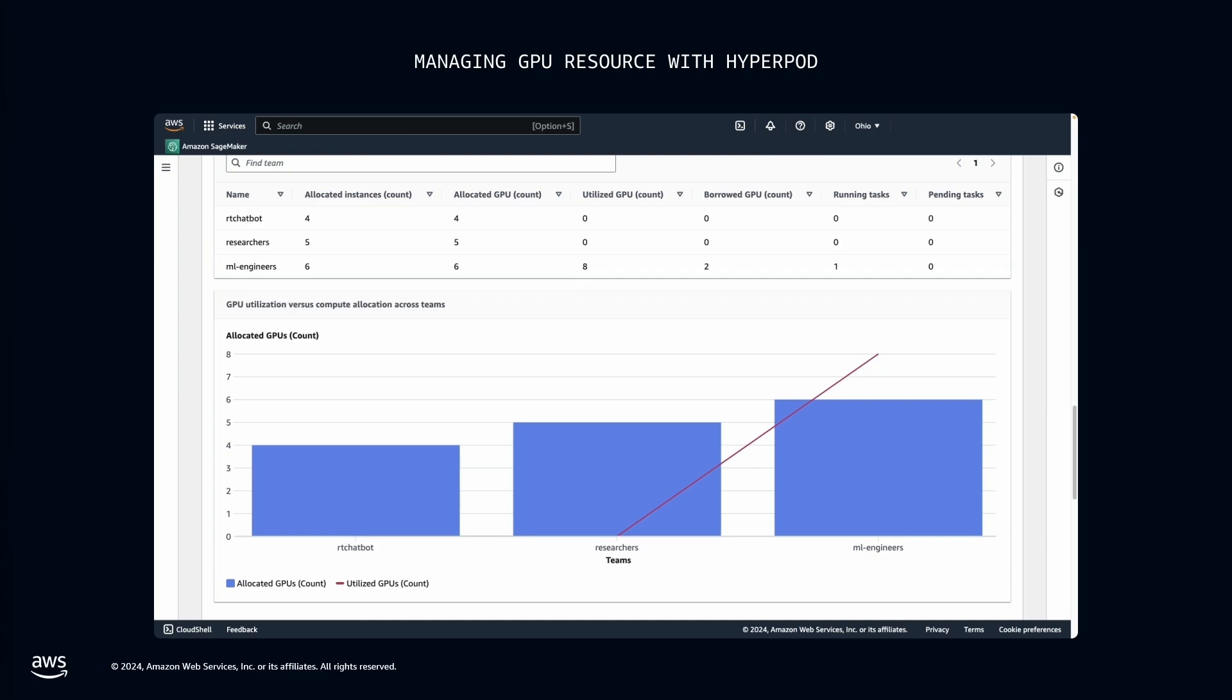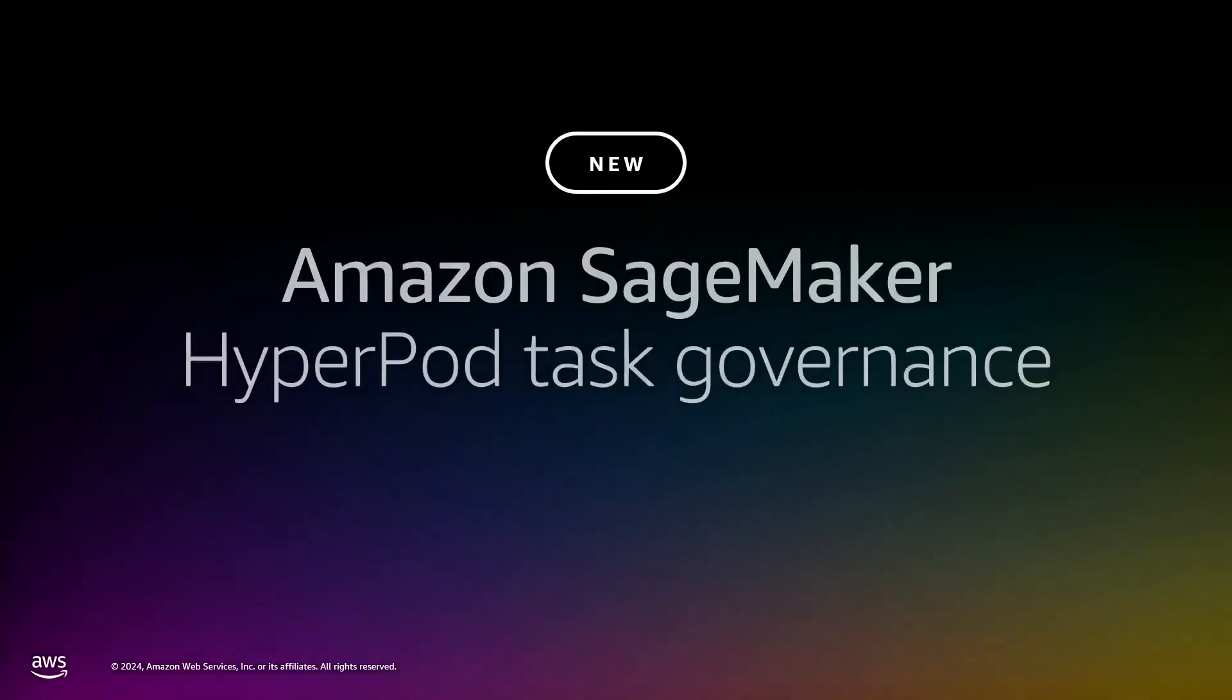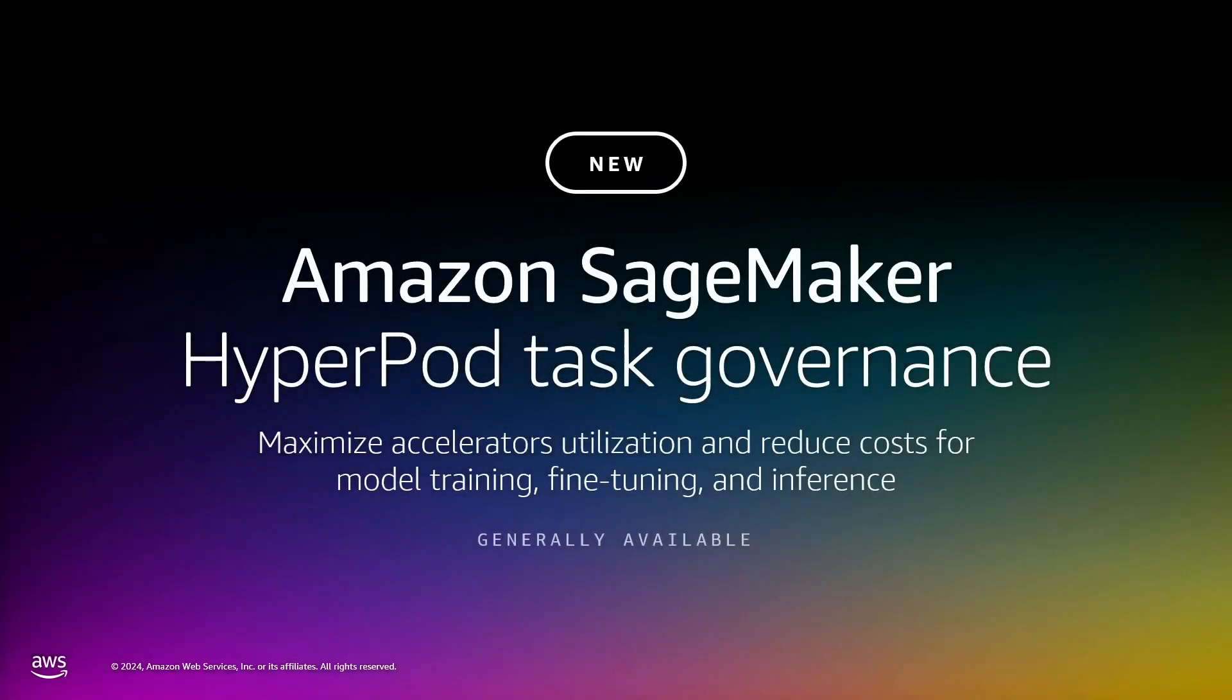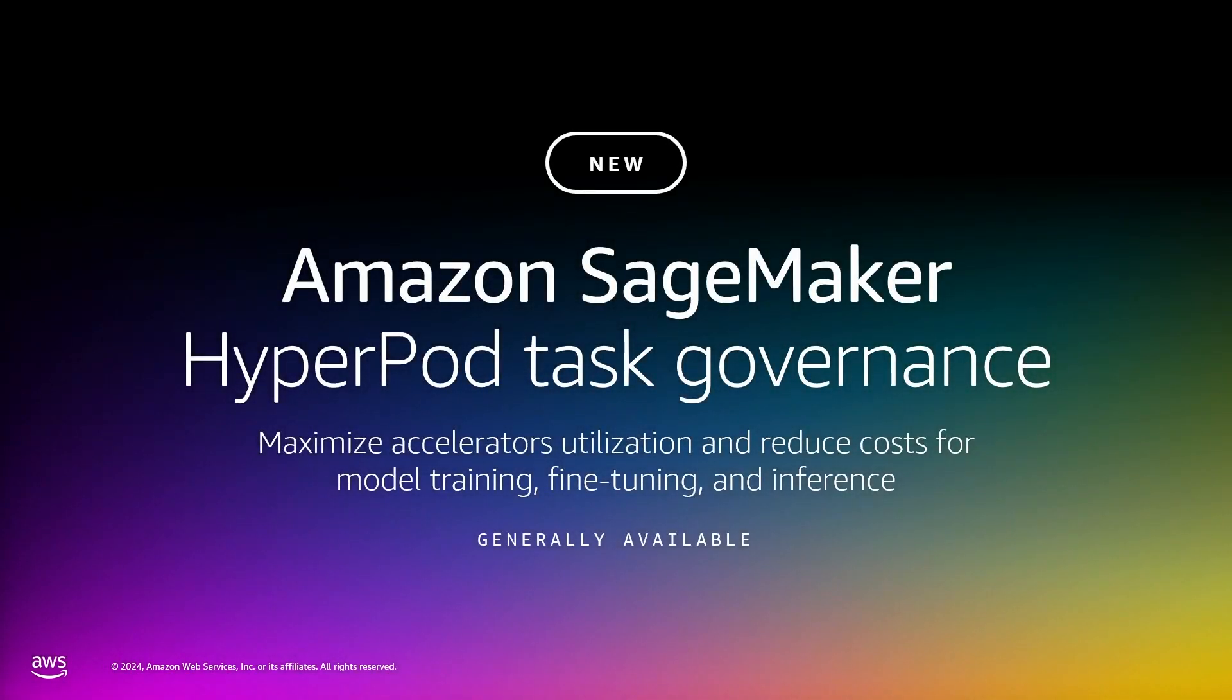And that's why Amazon leveraged this new innovation internally and achieved over 90% utilization of accelerated compute. With HyperPod task governance, you can maximize your resource allocation and reduce costs for Gen AI model development by up to 40%.